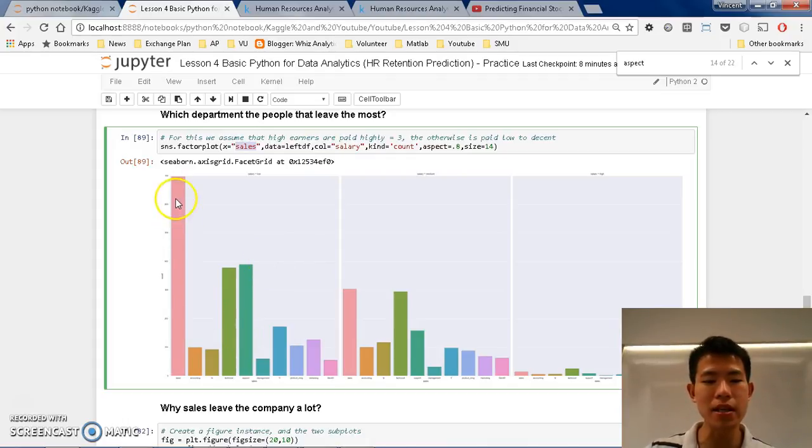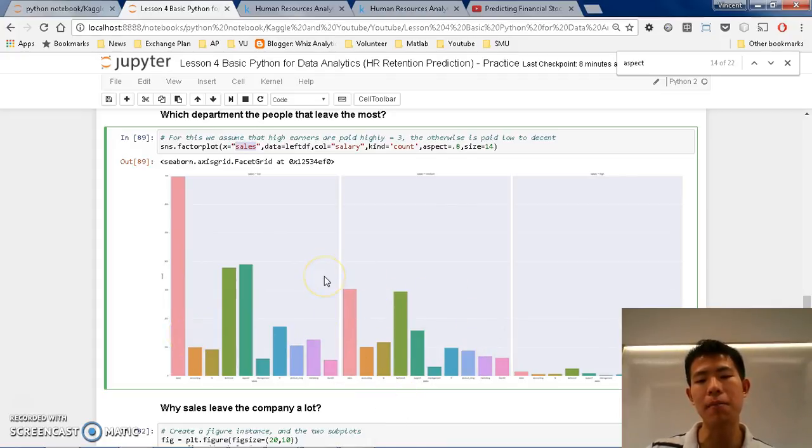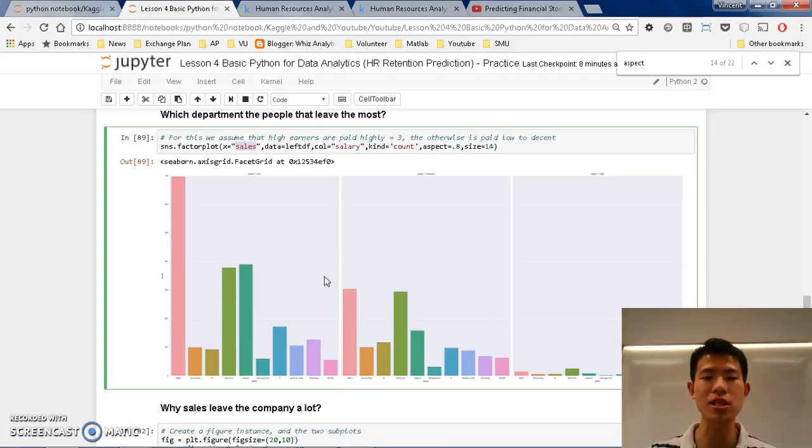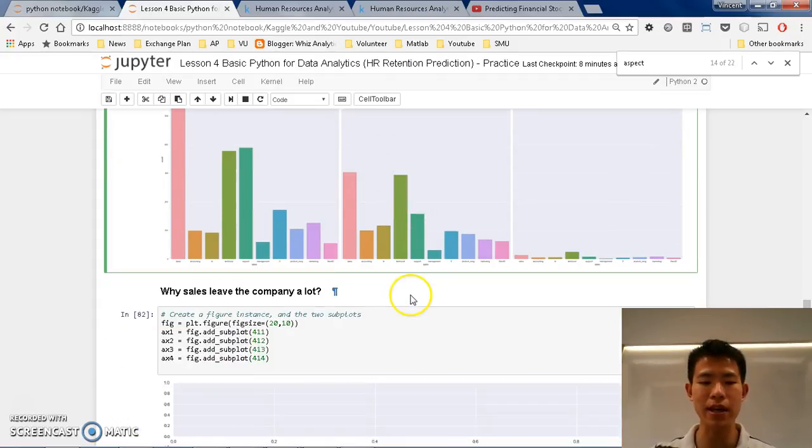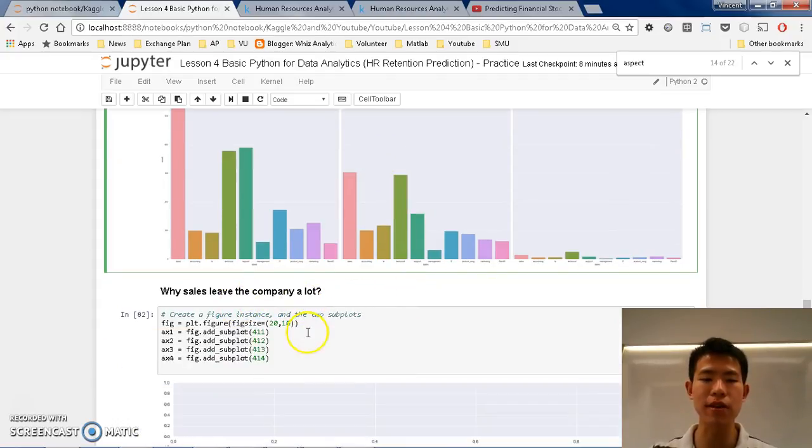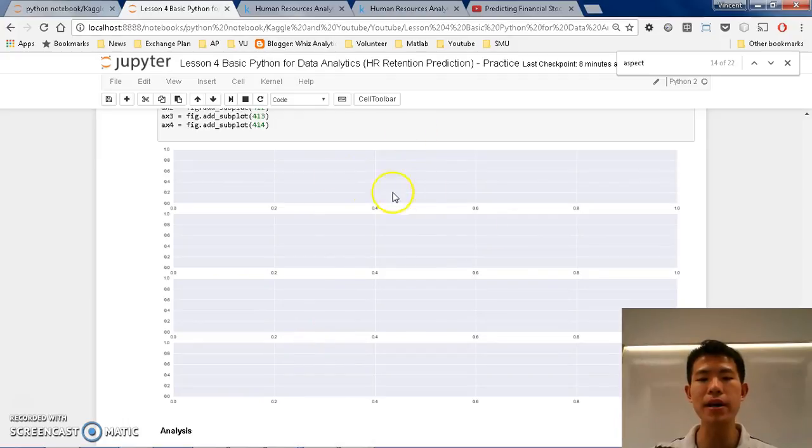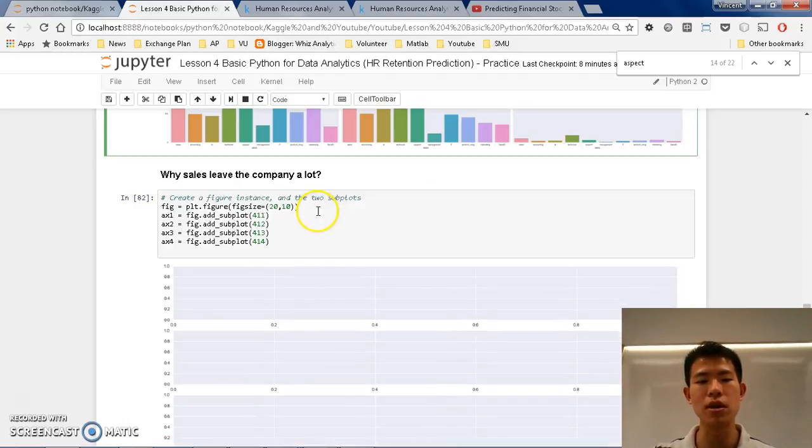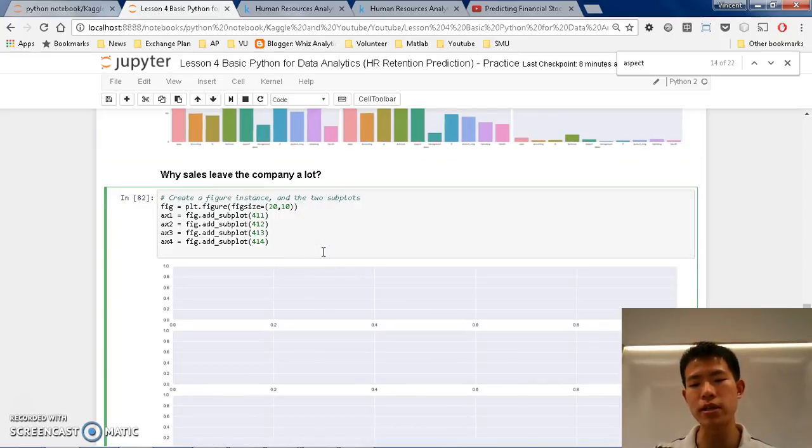And from here, we can see that sales actually leave a lot, as we see in the low and middle income. But the question is why, do they have different working situations, do they have oversatisfaction, that's what we want to find out next.